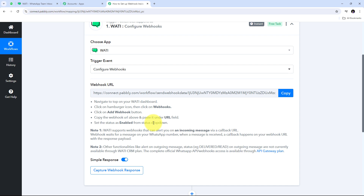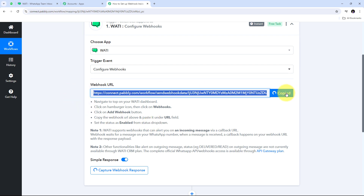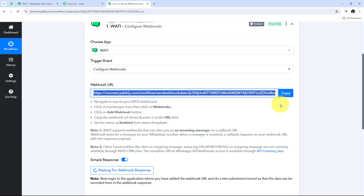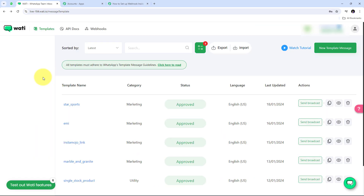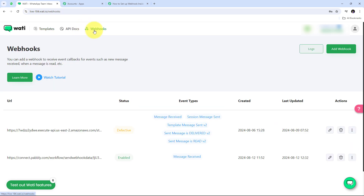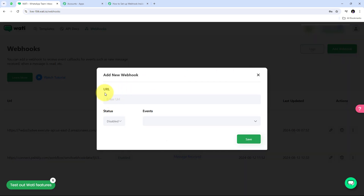As I receive an incoming message on WhatsApp, I'll automatically get that response here in Pabbly Connect. I'm going to first copy this webhook URL, then go to my Vati account, navigate to webhooks, and click the add webhook button. Here I have the fields for URL, status, and events — I'll paste the webhook URL that I copied from Pabbly Connect into the URL field.